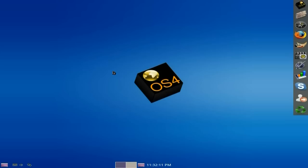Do you remember PC-OS? Well, it's now OS4. It's now based on Xubuntu 12.04, so it's pretty stable and super duper.